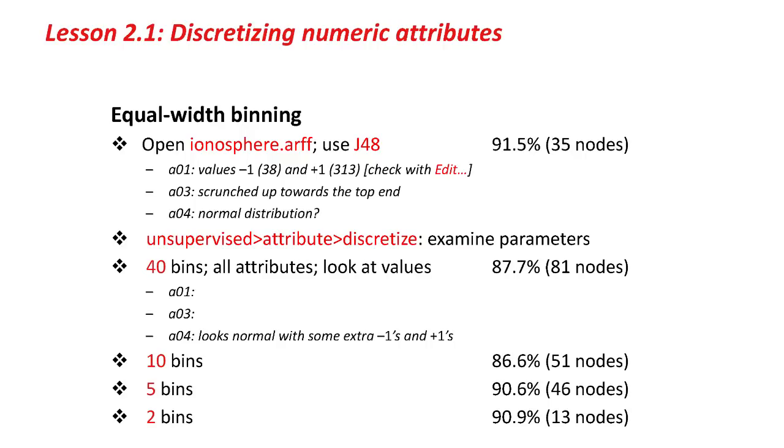What's more, the tree has only got 13 nodes. It's a much smaller, much more economical tree than the one we had before, and very little loss in accuracy, so that looks really good.